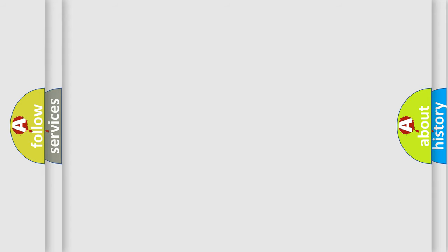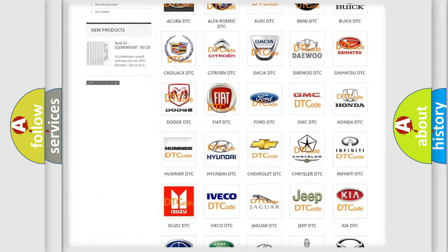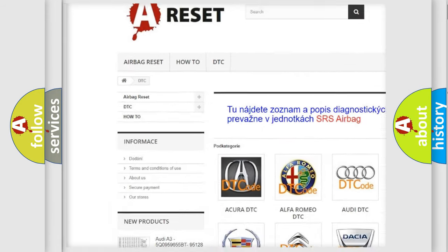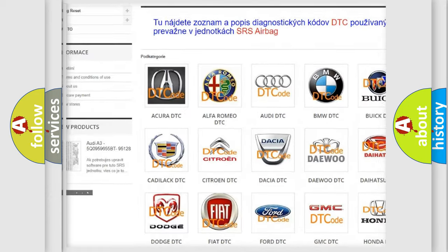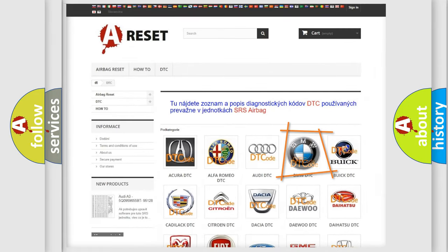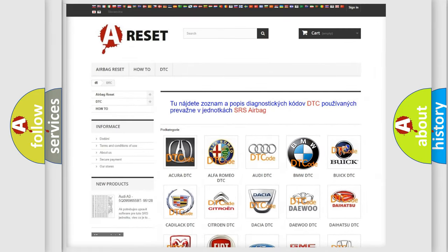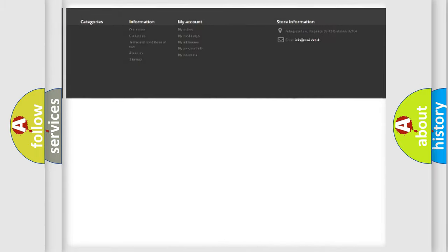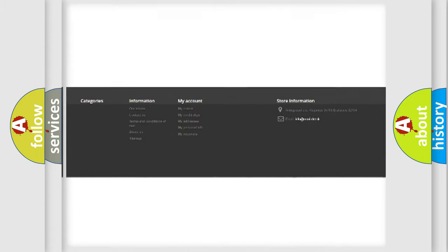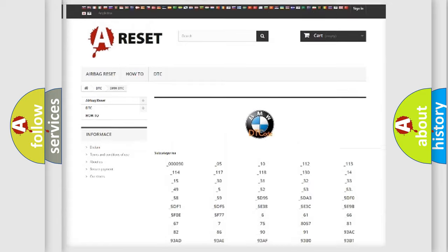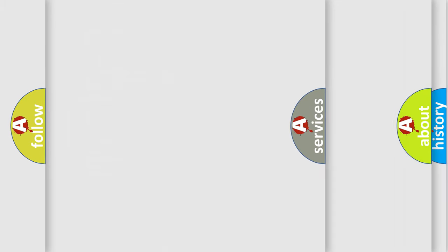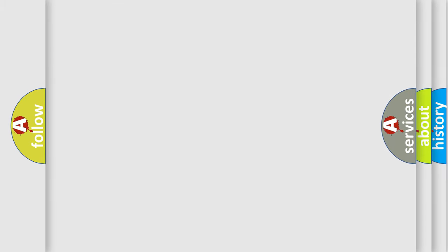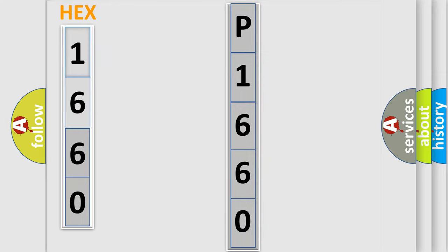Our website airbagreset.sk produces useful videos for you. You do not have to go through the OBD2 protocol anymore to know how to troubleshoot any car breakdown. You will find all the diagnostic codes that can be diagnosed in BMW vehicles, also many other useful things. The following demonstration will help you look into the world of software for car control units.